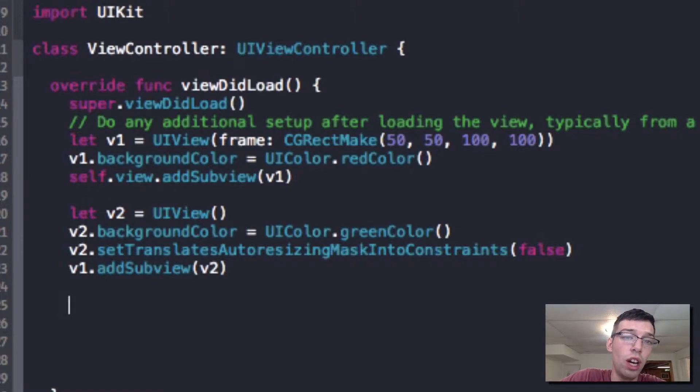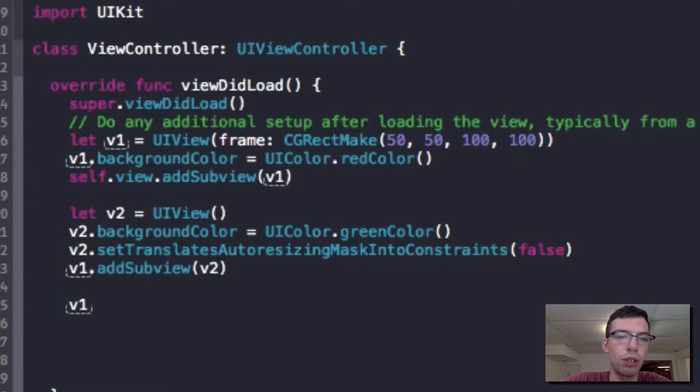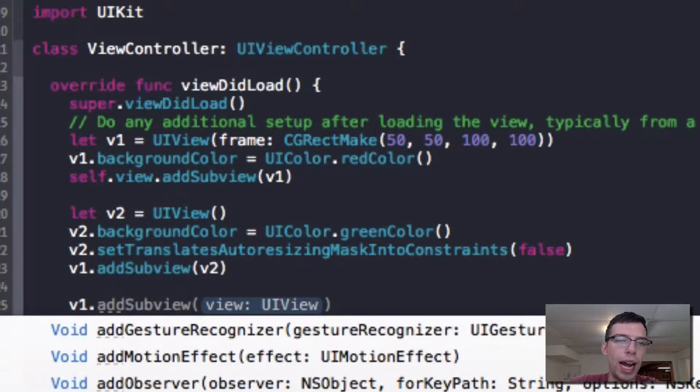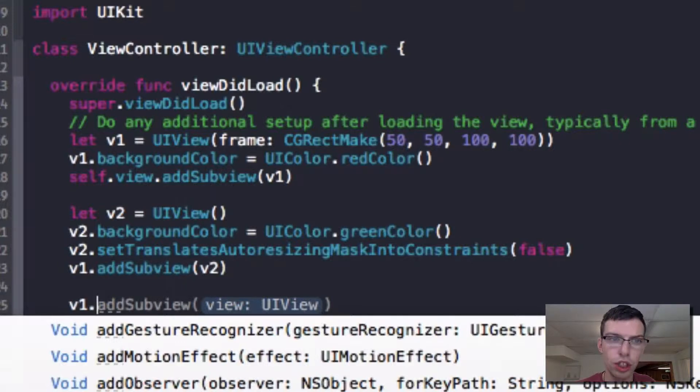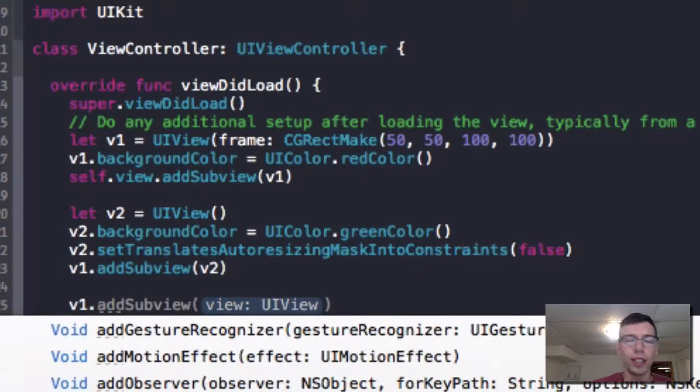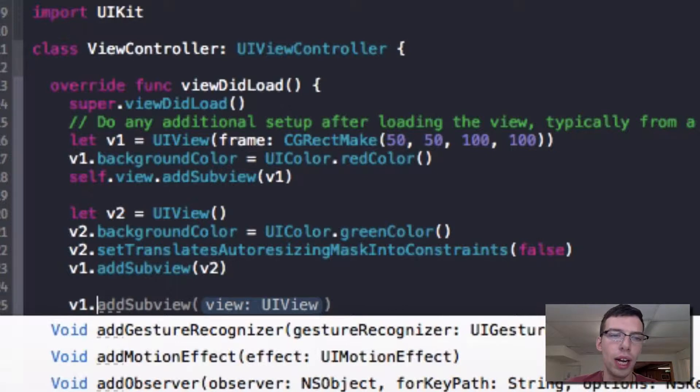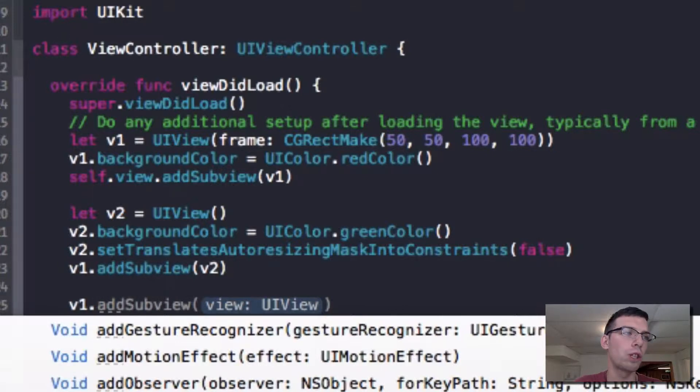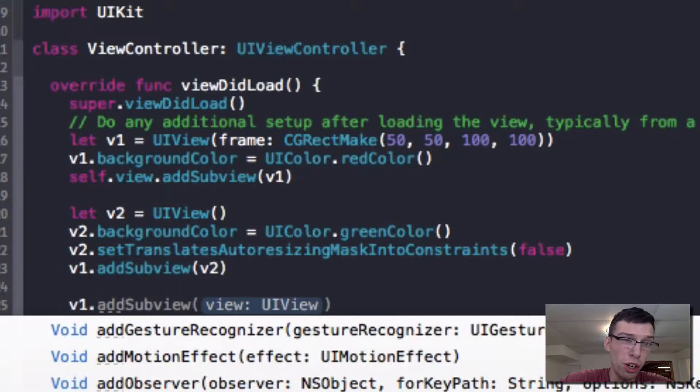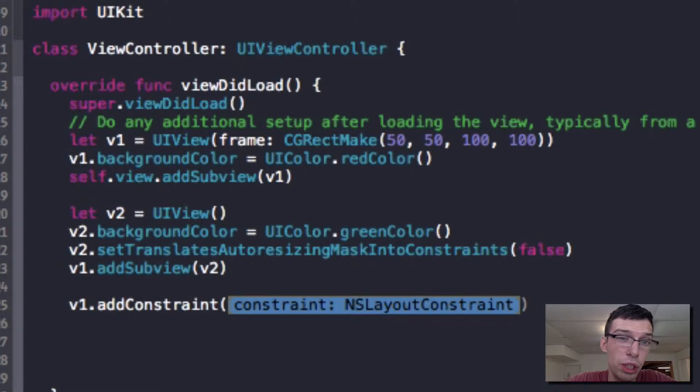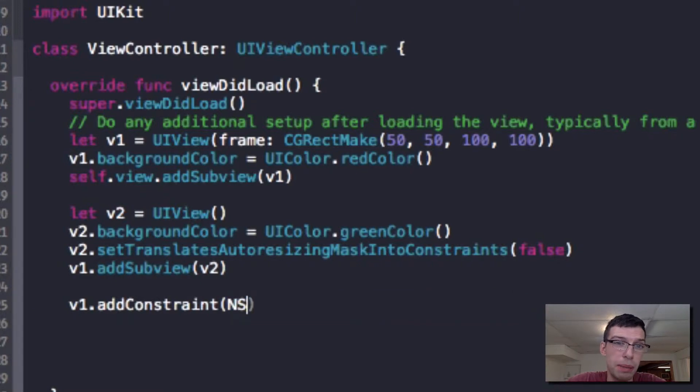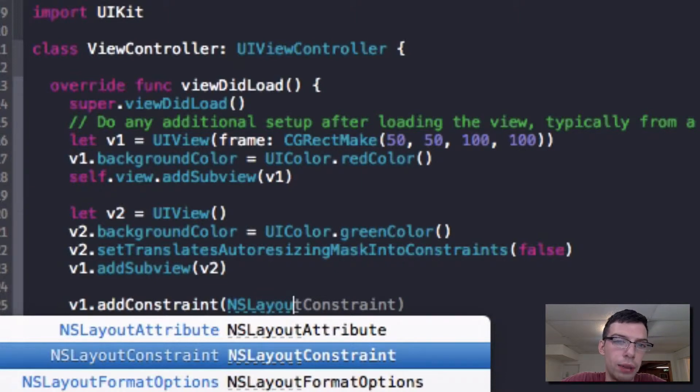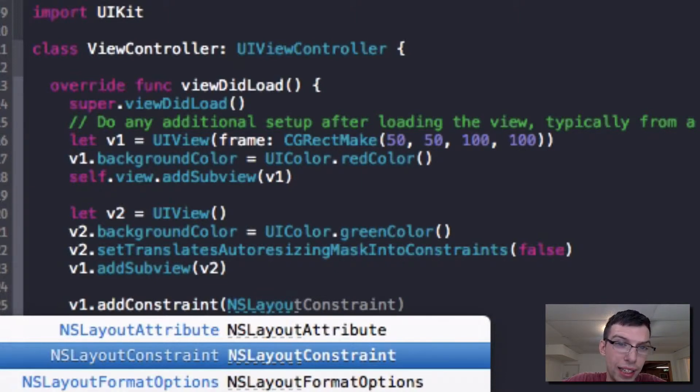So we're going to do this with constraints. What I want to do here is interact with view 1 for this. I want to add constraints to the superview of view 2, which is view 1. View 1 will now contain all these constraints and tell view 2 how to outer resize itself corresponding to the size of view 1. So I'm going to tell view 1 to add a constraint.